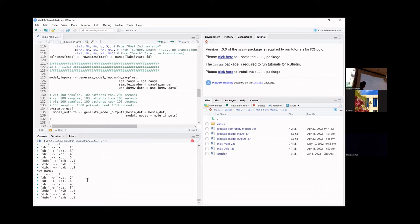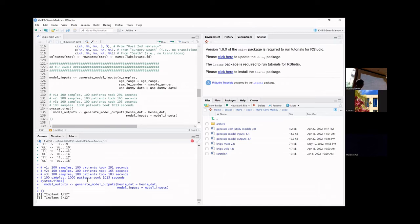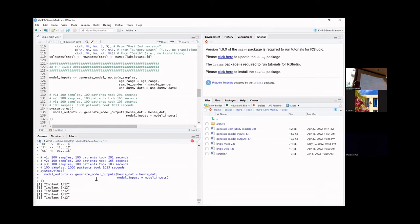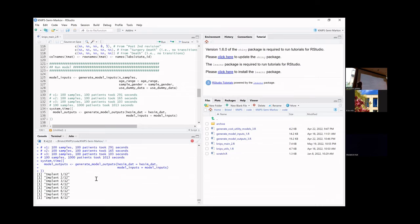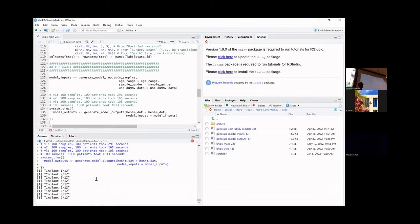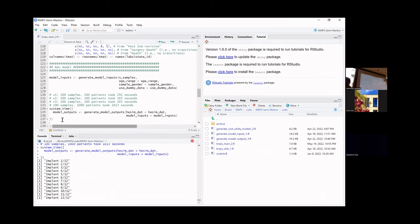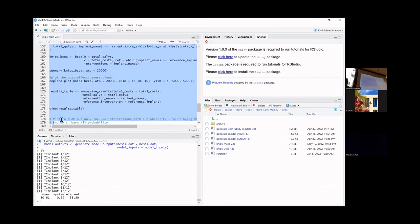That output is just noise from data.table, but for peace of mind the function announces which implant it's processing so you know it's working. It goes through 12 different implants and generates a comparison between them. It runs those 10 samples in a reasonable number of seconds — not that slow, but not great either.